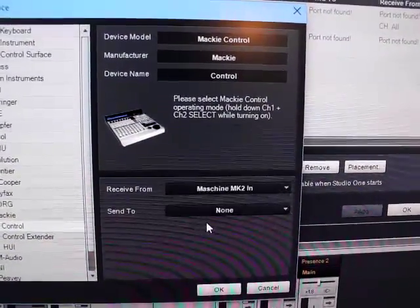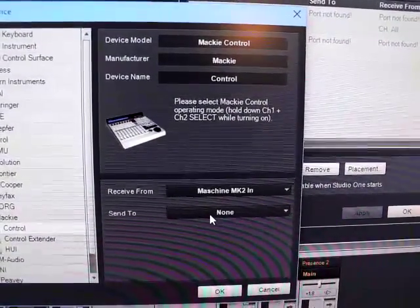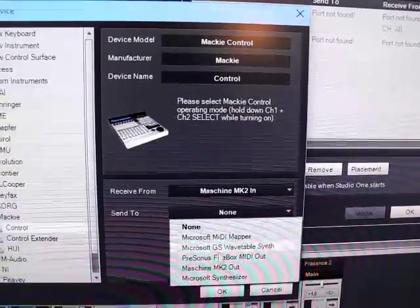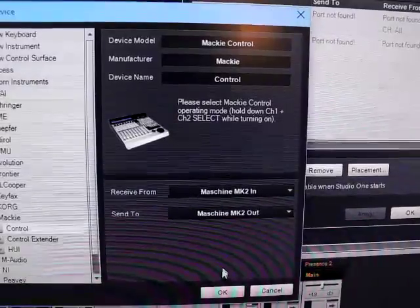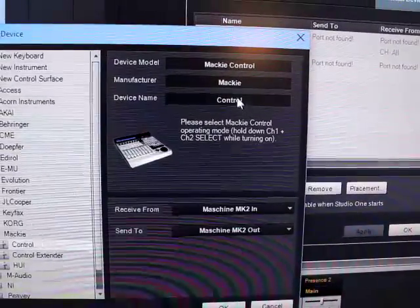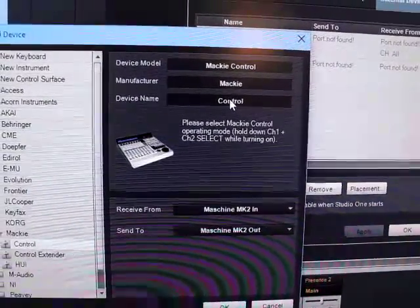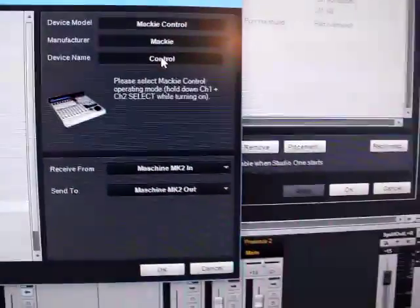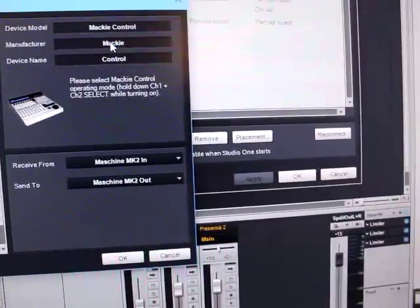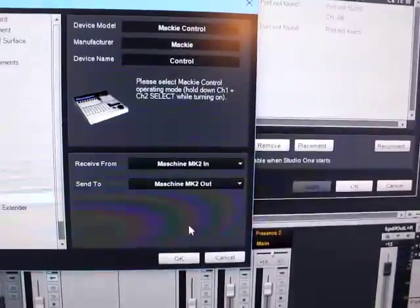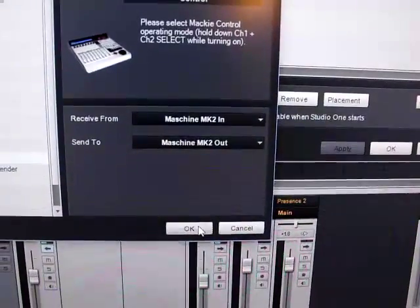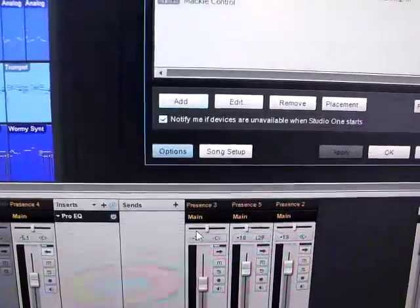Make a Machine MK2 in, K2 out. Well I can't change the name but you know, okay. That's it.